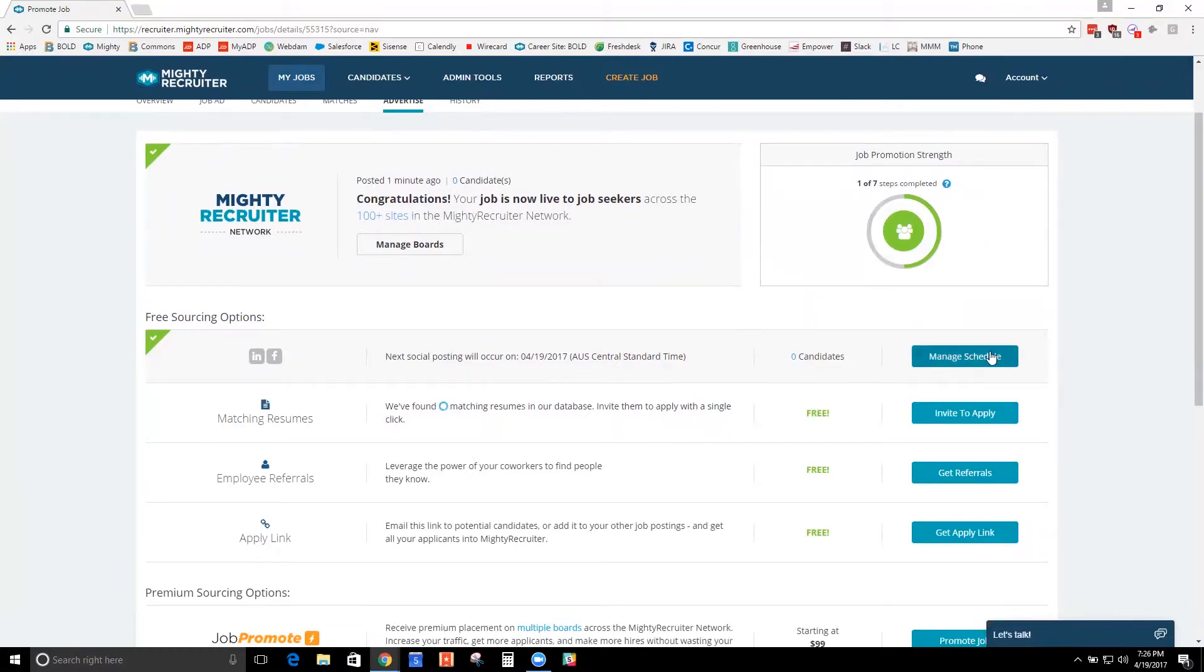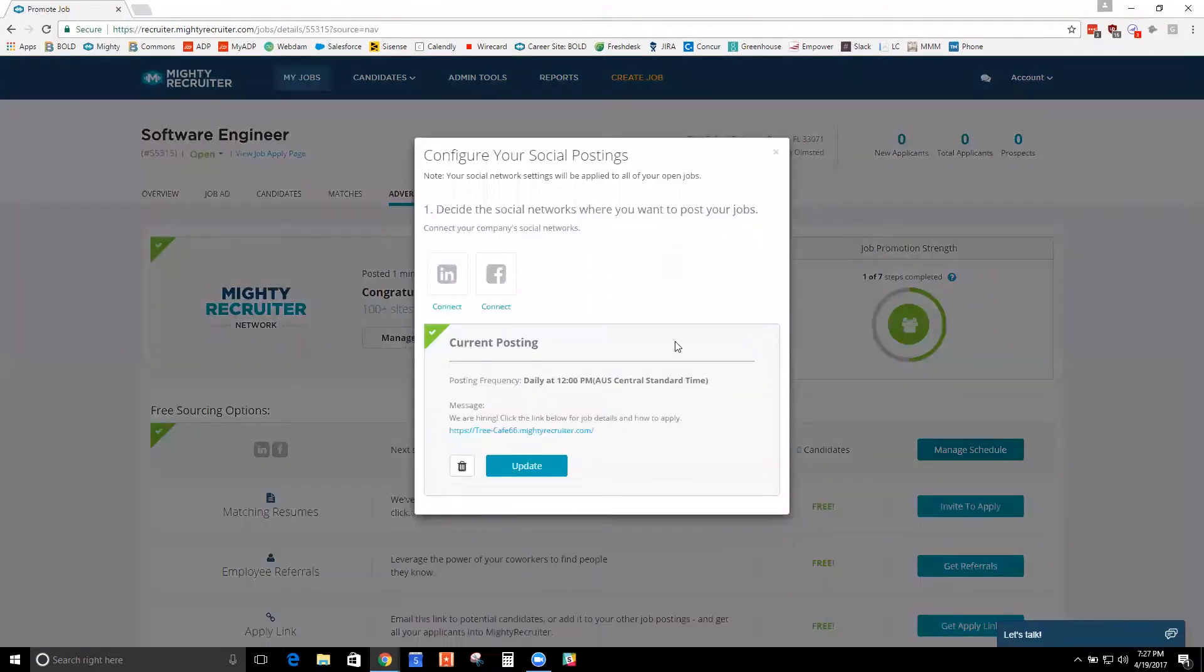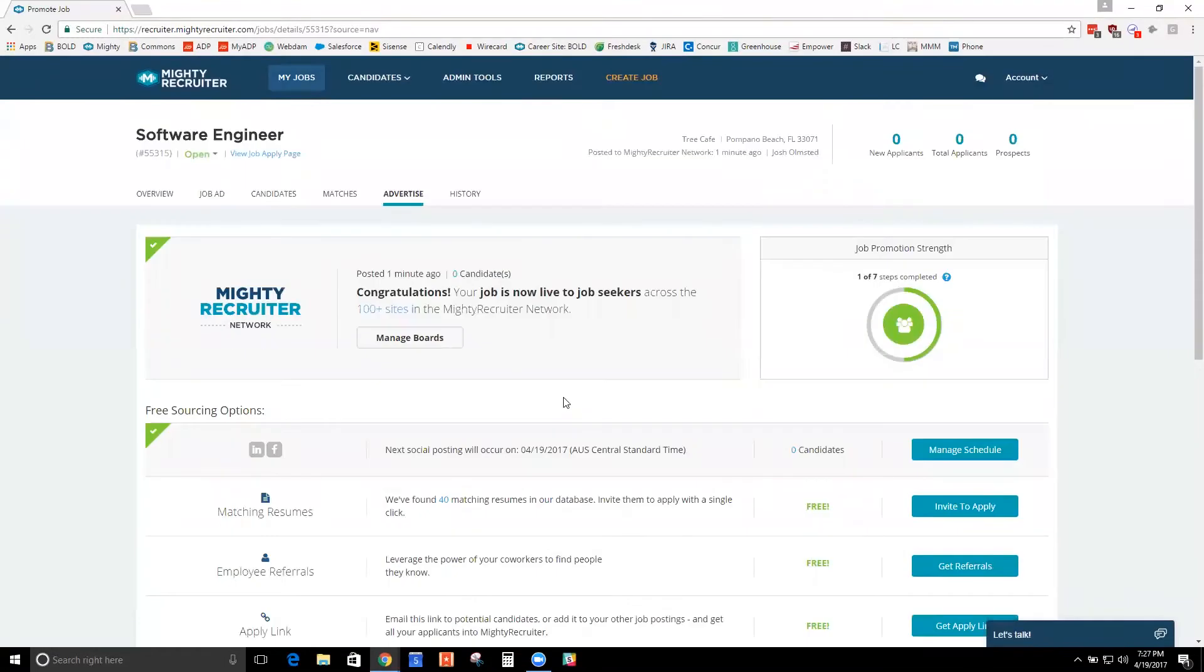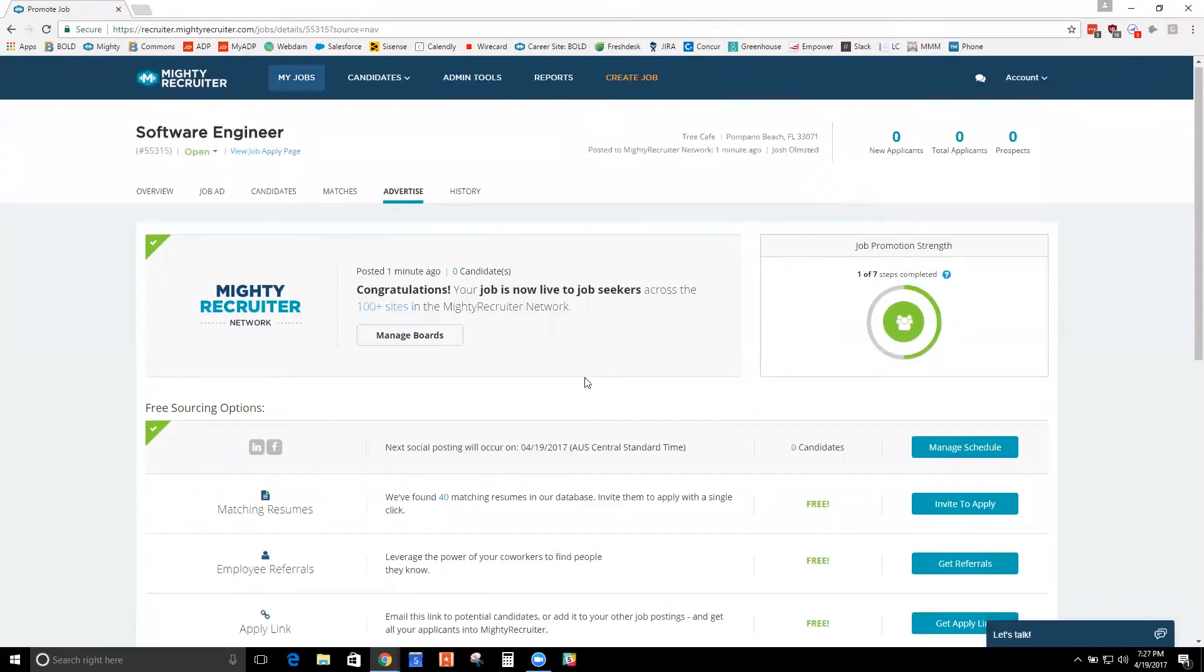You can link your social media, Facebook and LinkedIn, and schedule postings. So you can say, I want this job to post every Monday and Wednesday at 9 a.m. on my Facebook or whatever it might be.